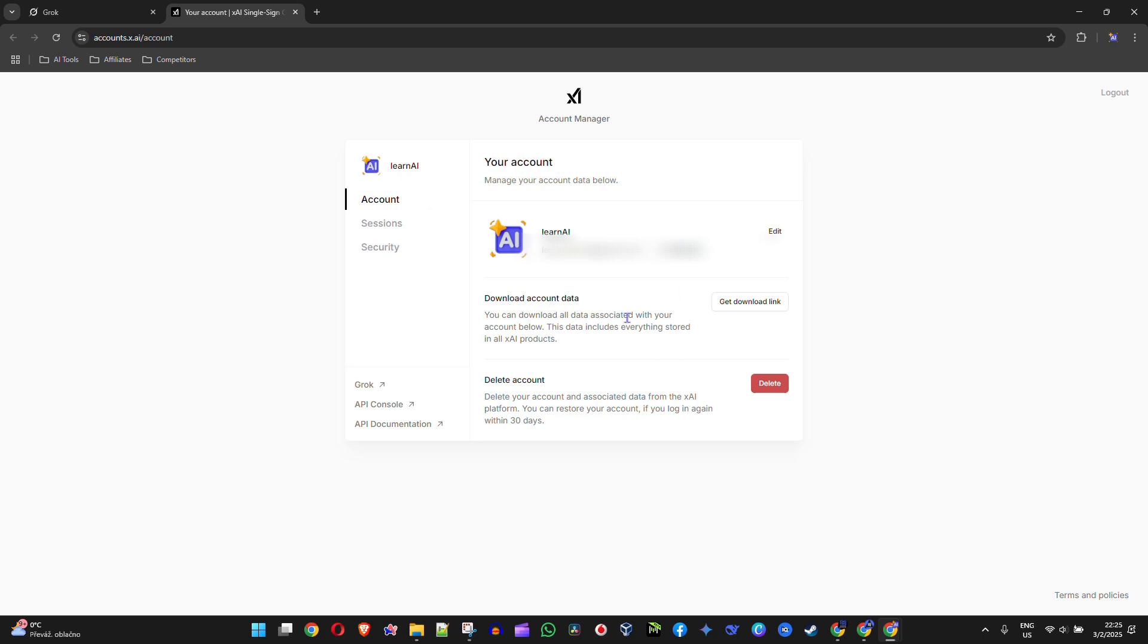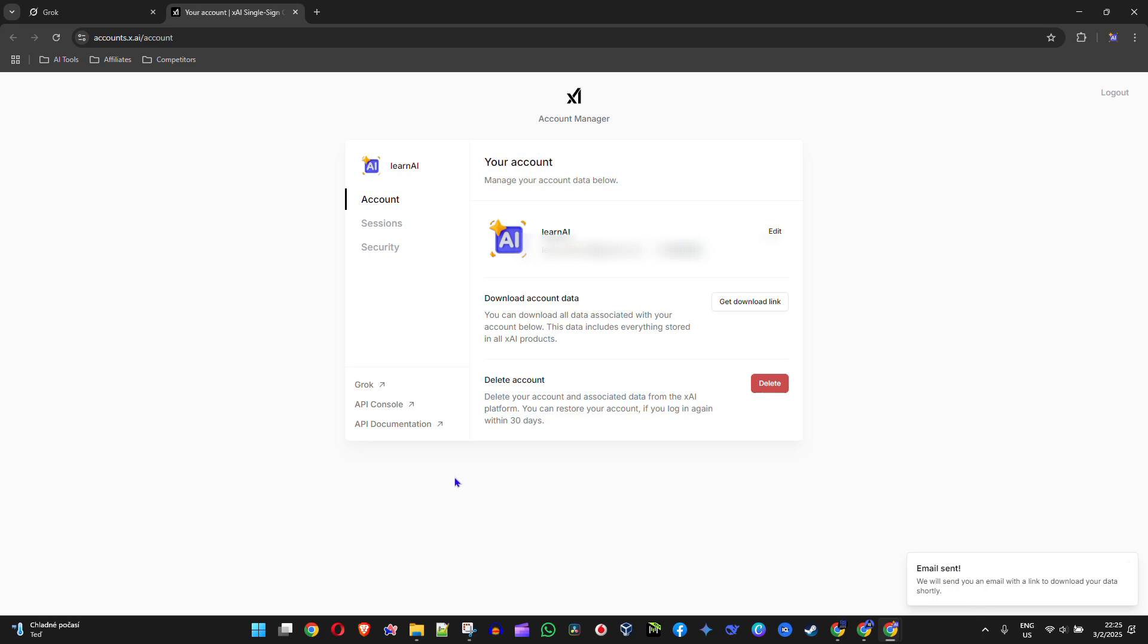Now you will see the section here under Account that says Download Account Data. Simply click Get Download Link, and you can see in the lower right-hand side that it says an email will be sent to you.